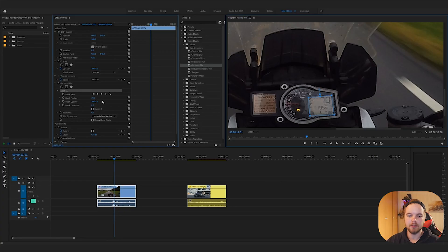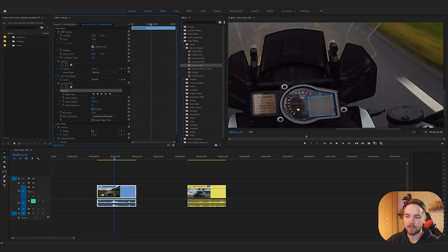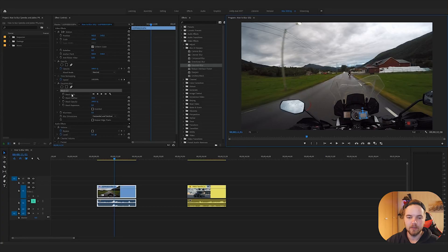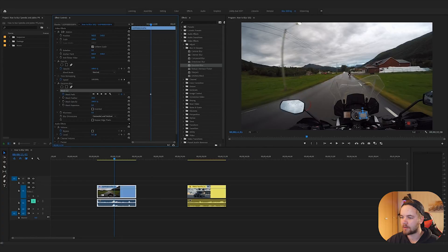Now if I turn the blurriness up a little bit, it will only blur the speedometer, which is great — that is exactly what we want. Turn that back down, and then using the mask path, set a keyframe once you're happy with the position of the mask.